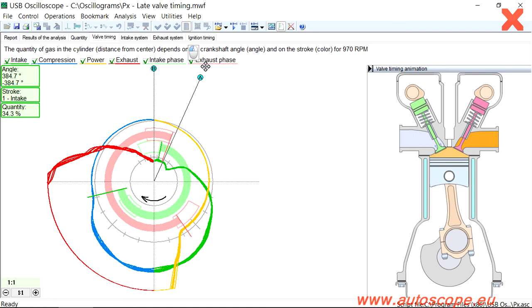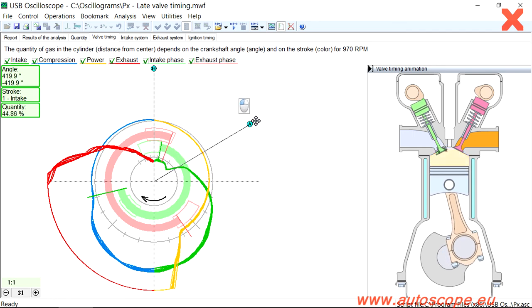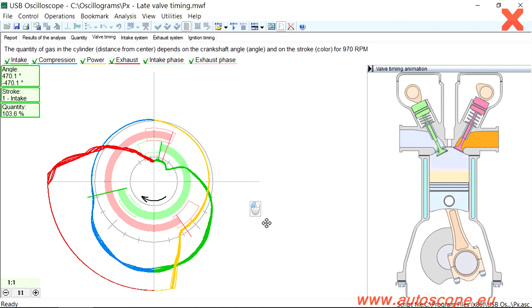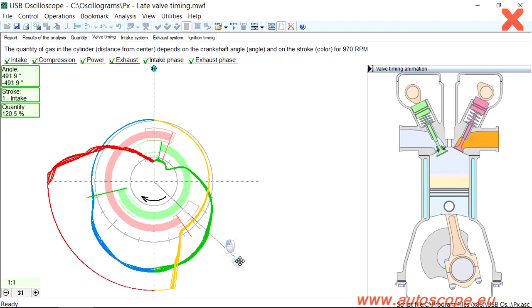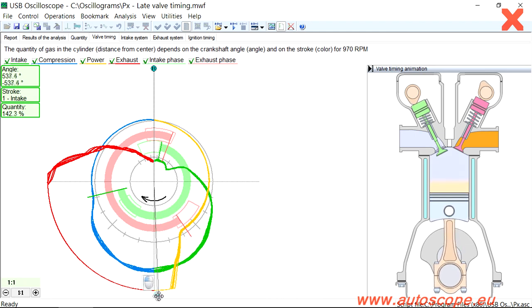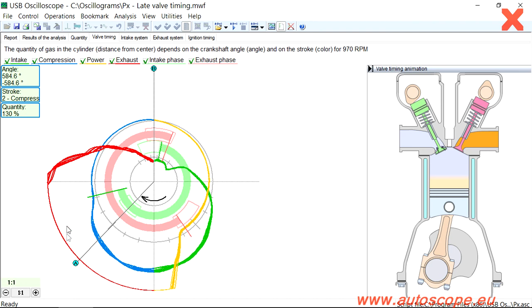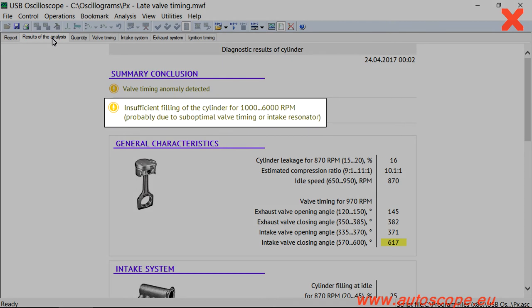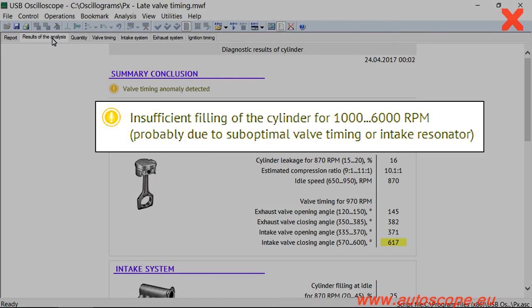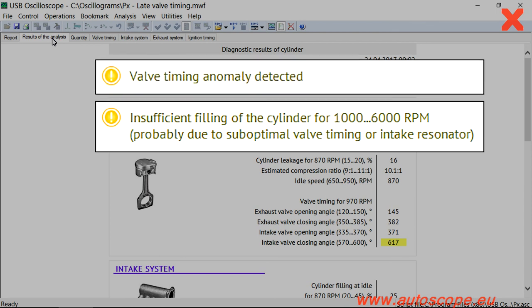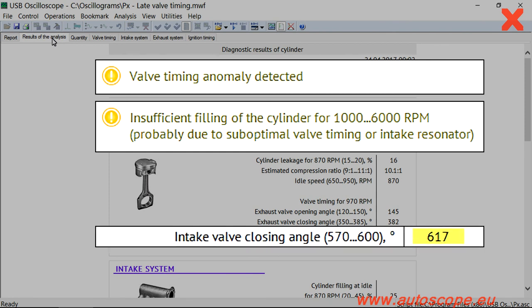During day-to-day usage of the script, it would not be necessary to manually examine the waveform as the script automatically calculates valve opening and closing events and their impact on the operation of the engine. For this engine, the PX script reported insufficient filling of the cylinder and found that the cause of this condition was valve timing anomaly detected. The measured closing angle of the intake valve has gone beyond the typical range of 570 to 600 degrees.